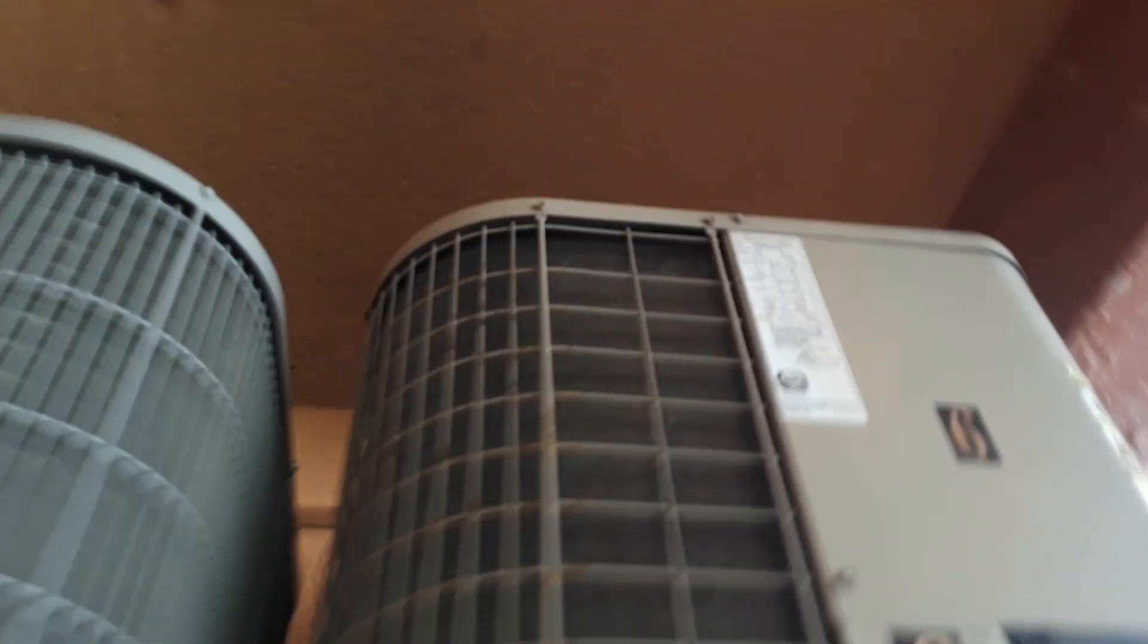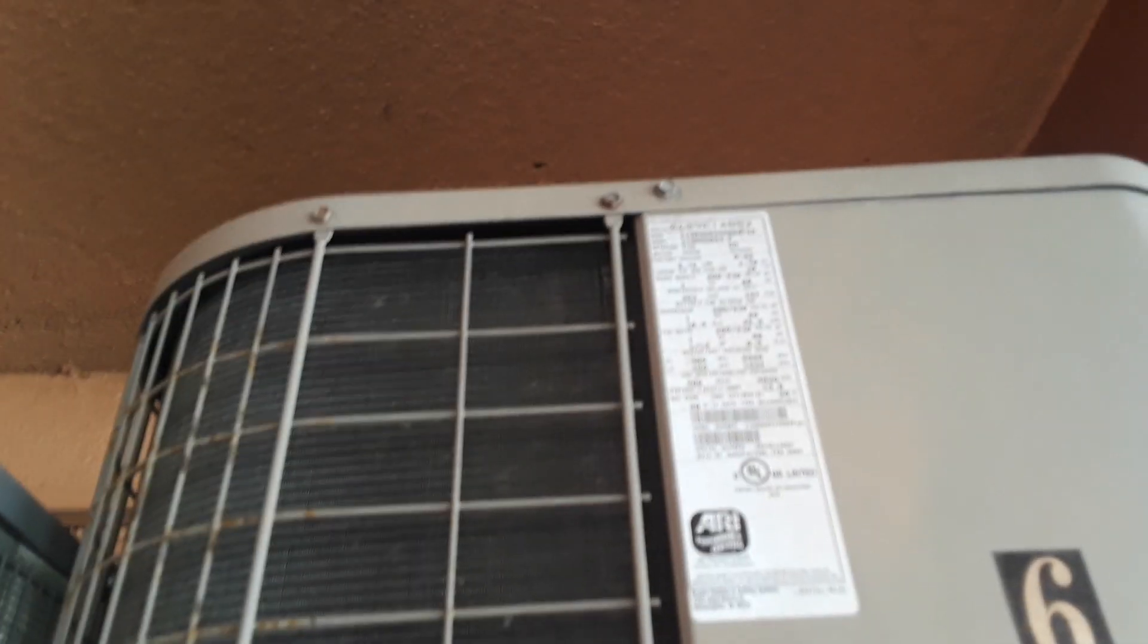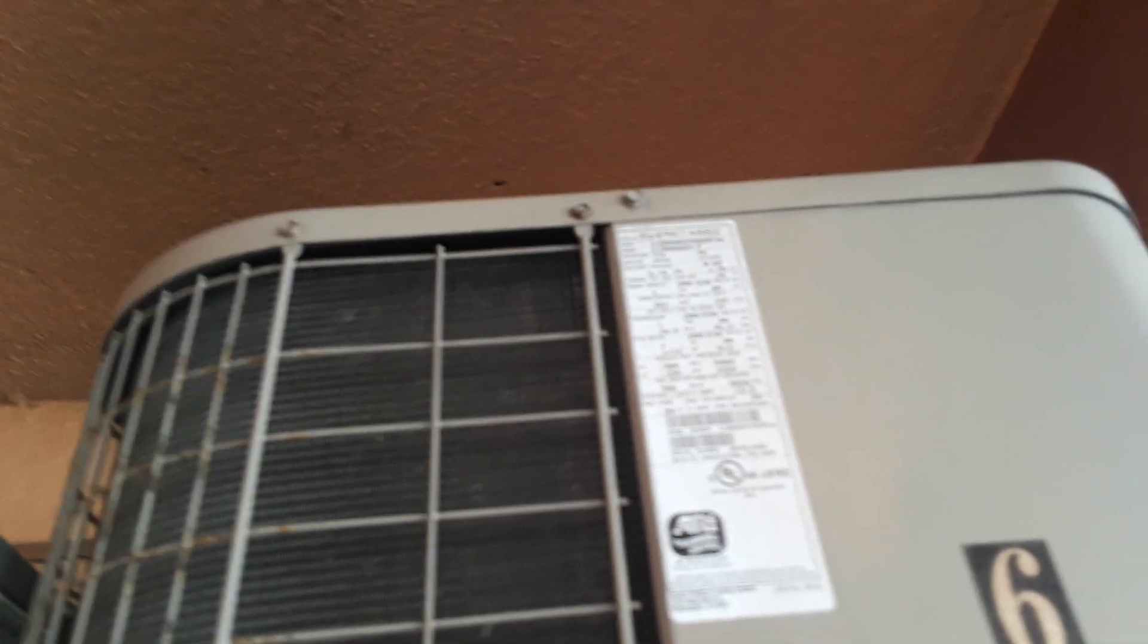The serial number on the Bryant is 0609E14882 and the model number is 113RNA024-F. It's from 2009, has R22 refrigerant, and it's a two-ton unit.